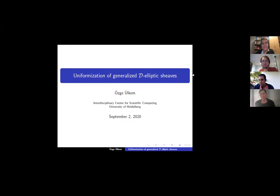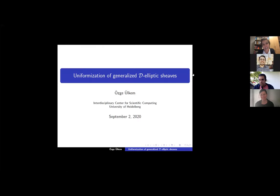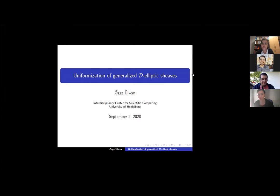Today our guest is Özge Ülkem. I'm so happy to host you here Özge as a speaker of Üçken. She will tell us about uniformization of generalized D-elliptic sheaves. Thank you for the invitation. So today I'll talk about uniformization of generalized D-elliptic sheaves, but first I want to start with uniformization of some objects that we already know about.